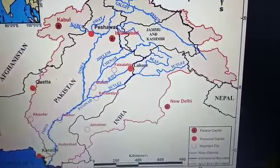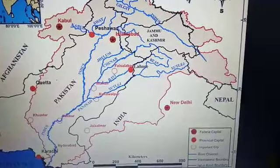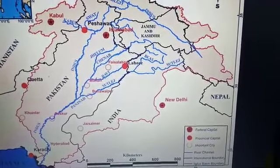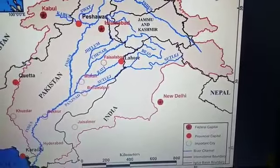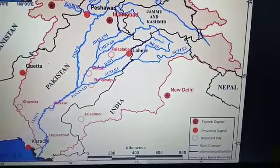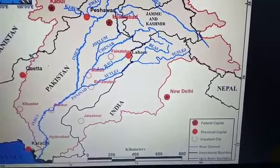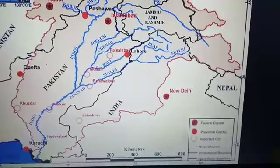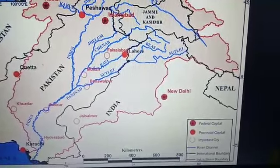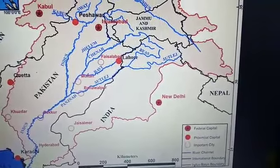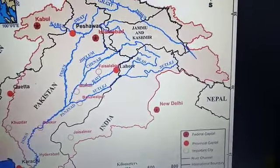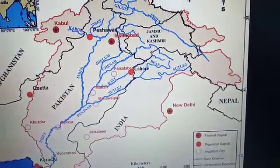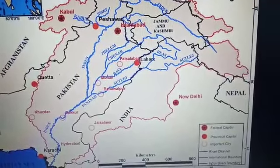The Indus drainage system comprises the Indus River and five main tributaries: the Jhelum, the Chenab, the Ravi, the Beas, and the Sutlej. The Indus originates from a glacier near Bokharchu at 31°15'N latitude and 81°40'E longitude in the Tibetan region, at an altitude of 4,164 meters in the Kailash mountain range.